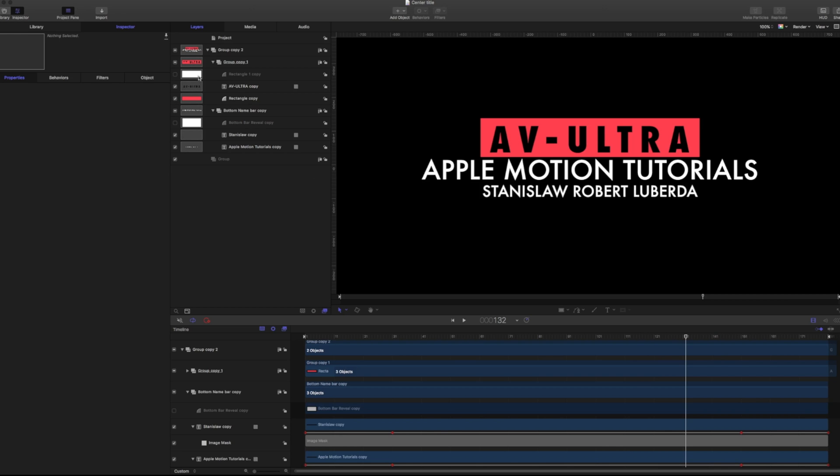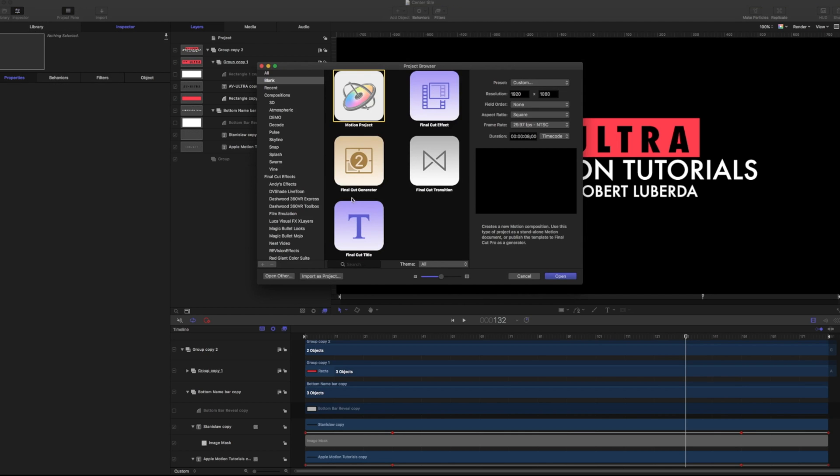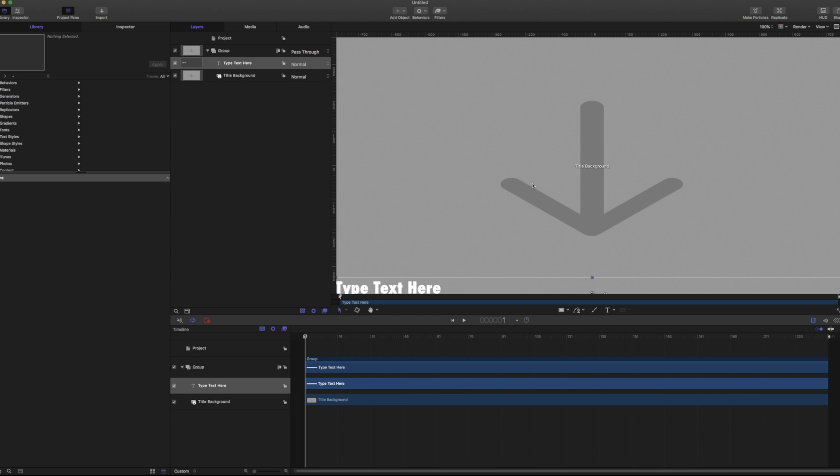To make sure it shows up in our title, we're going to have to go to file new and we're going to have to go into our final cut title. We'll set up our resolution, our specification beforehand and hit open.